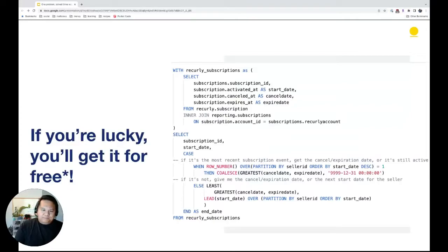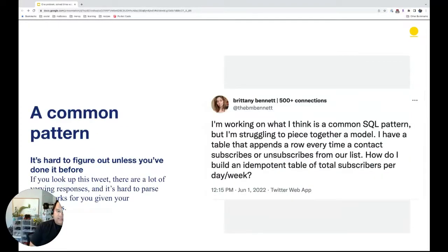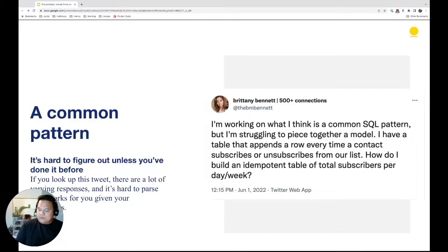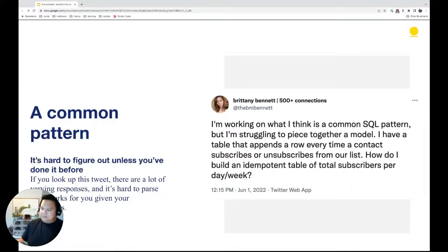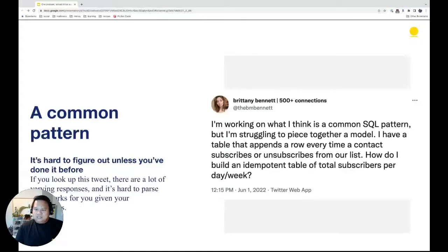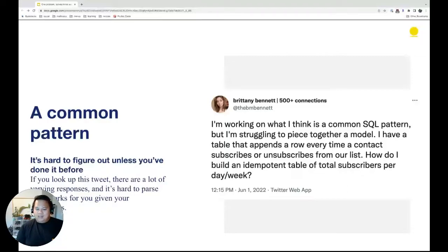This gives you a clean-ish subscription periods table. The reason I started this talk was because of a tweet from Britney Bennett, who works in progressive politics and is the national data director of the Working Families Party. She had the question: I want to get subscribers per week. Her context is very different from mine, but it's still the same question — how many active subscribers do we have per week? If you look at the tweet and responses, there are a lot of solutions that, devoid of context, probably work.